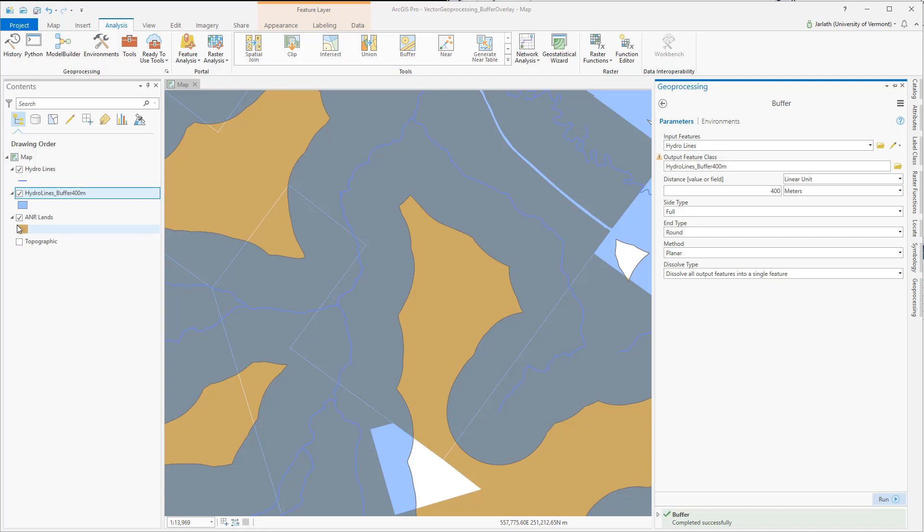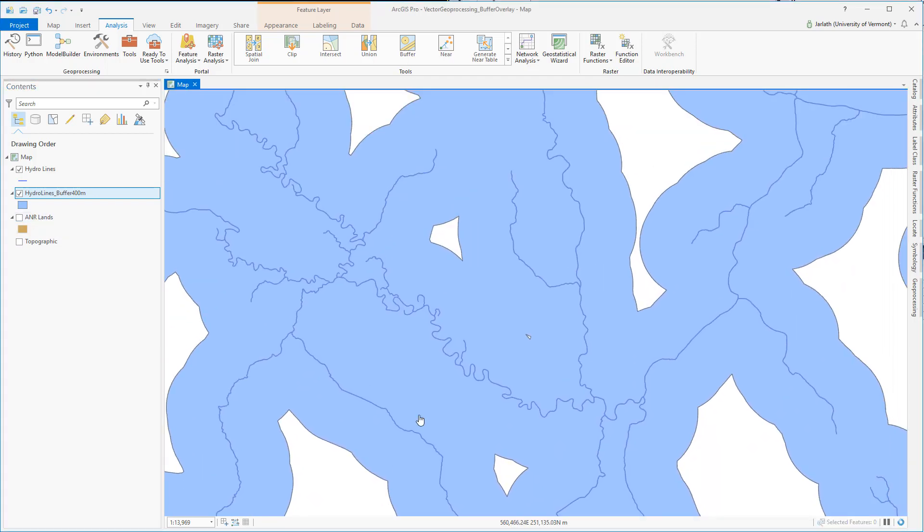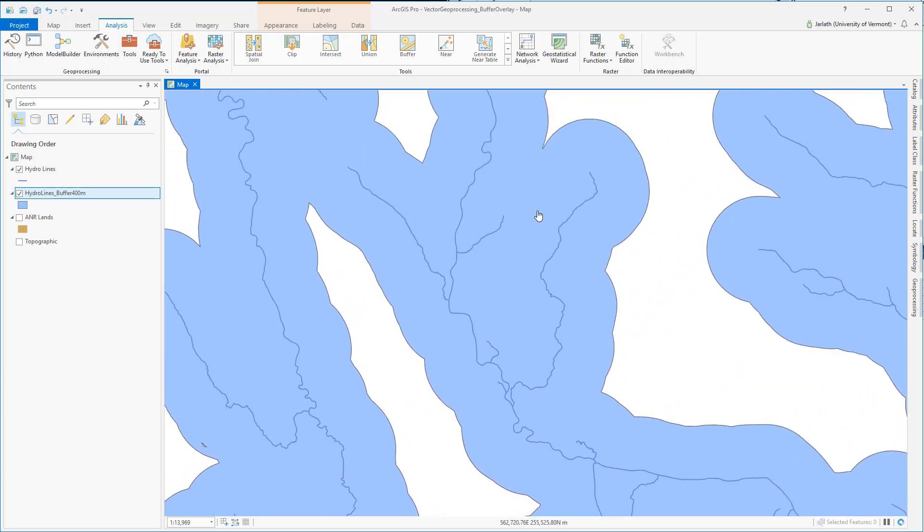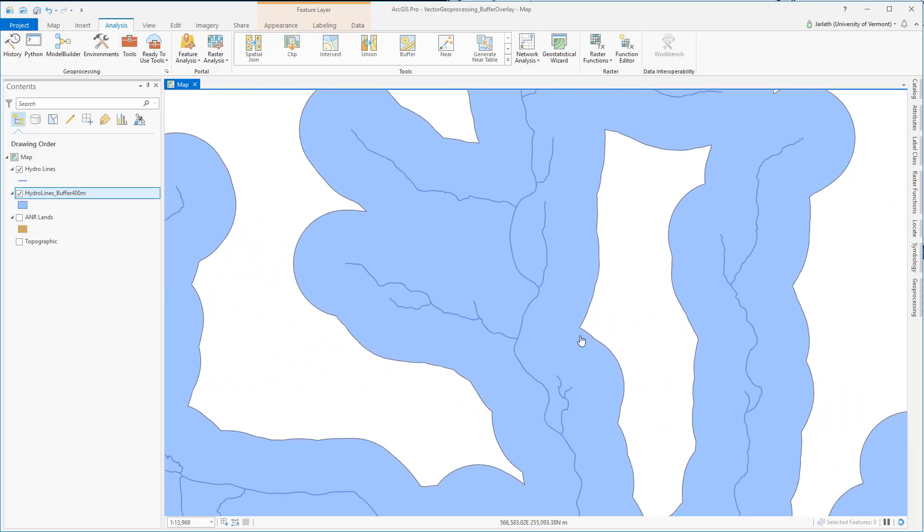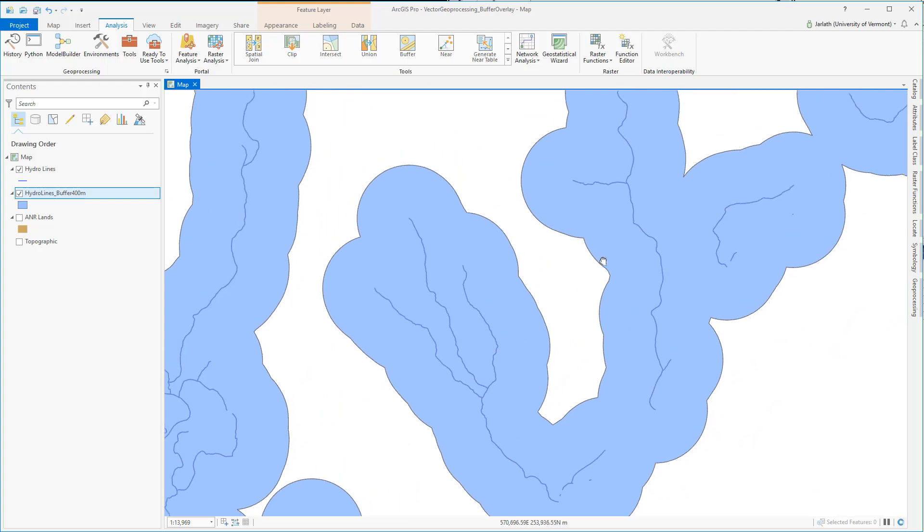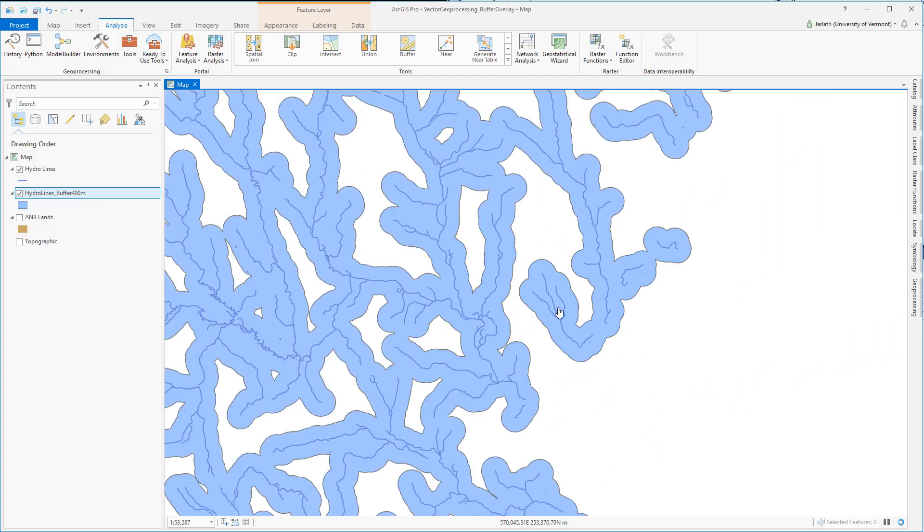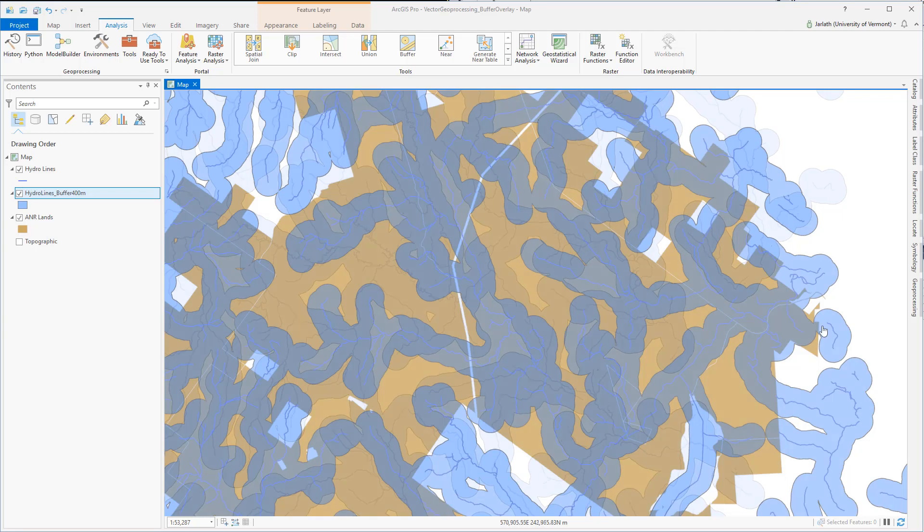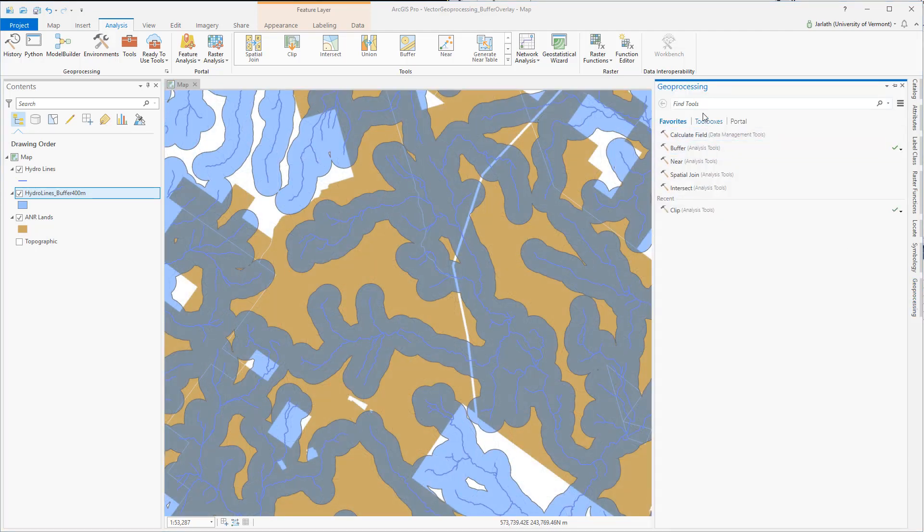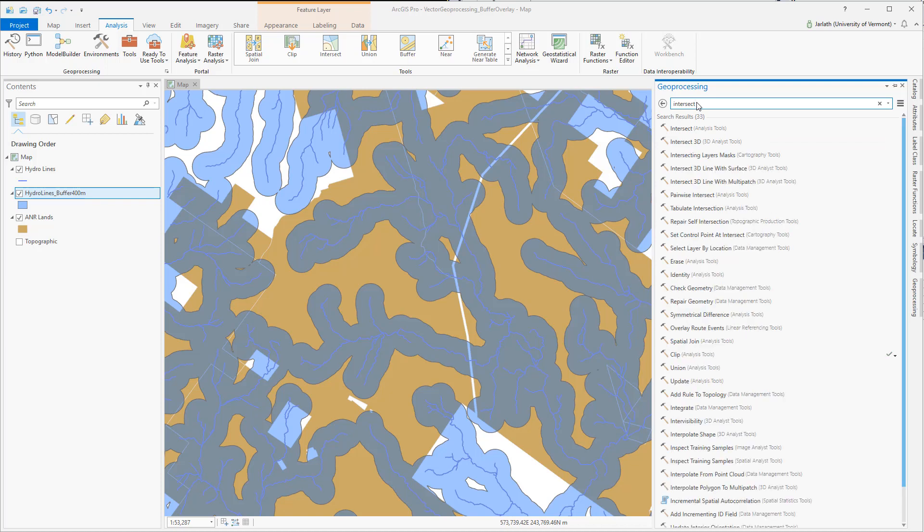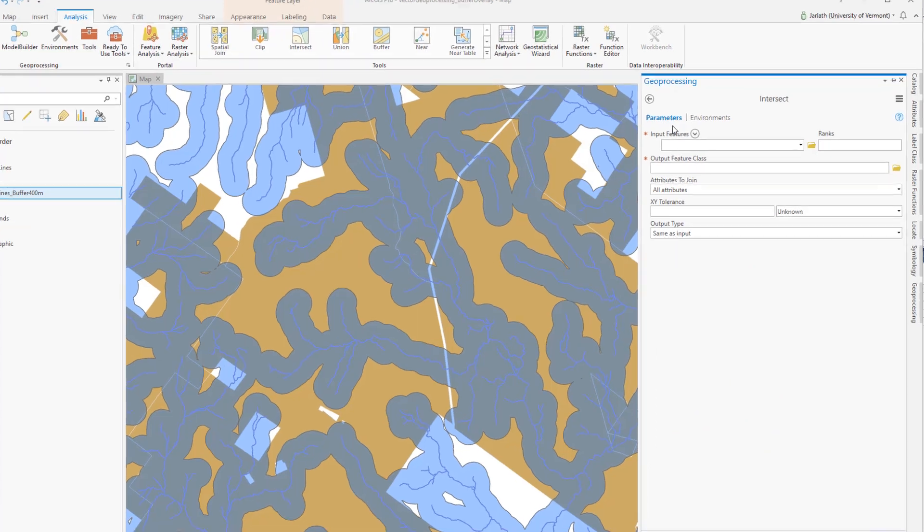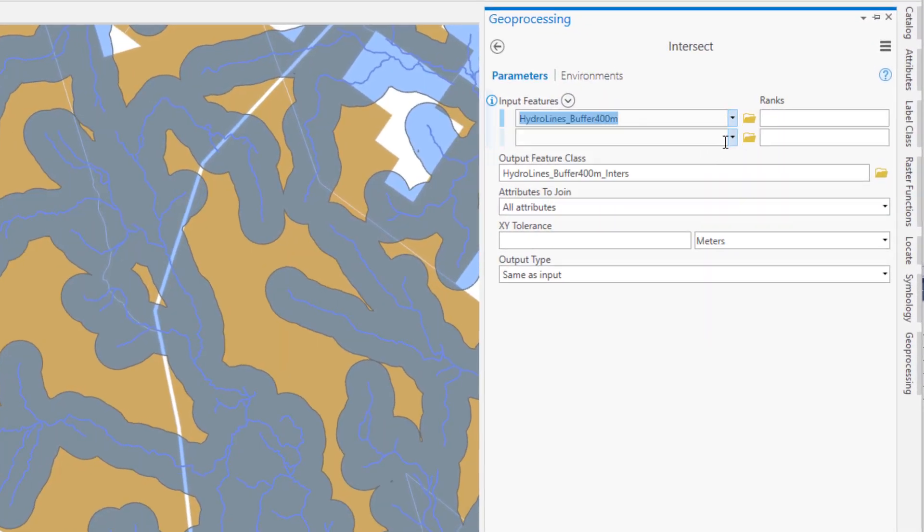Now that we have the hydro line buffers, we're going to use the intersect tool to perform an overlay operation so that we return only those features that both fall within a 400 meter buffer of the hydro lines and fall on ANR lands. The intersect tool works by integrating two or more feature classes in an overlay operation. Those feature classes do not necessarily have to be the same data type, meaning that you can combine points, polygons, and lines, but it will return the simplest feature class in the output.